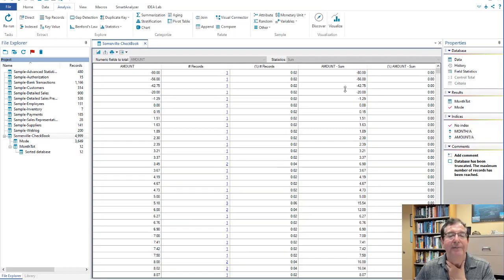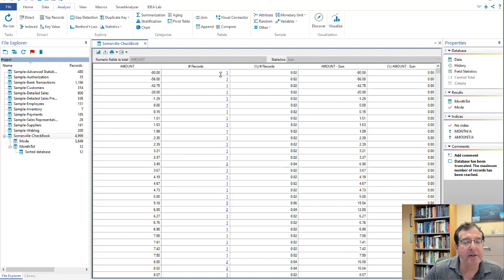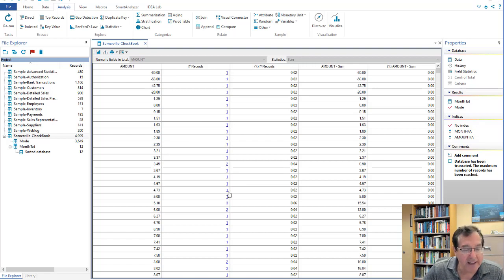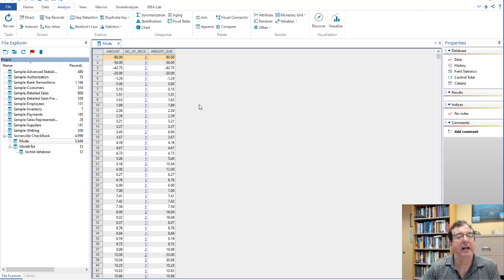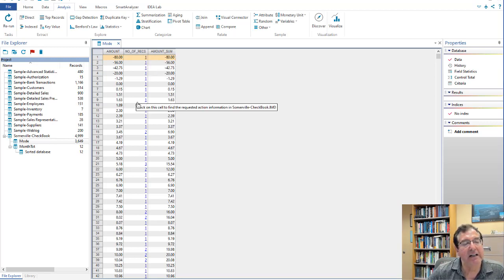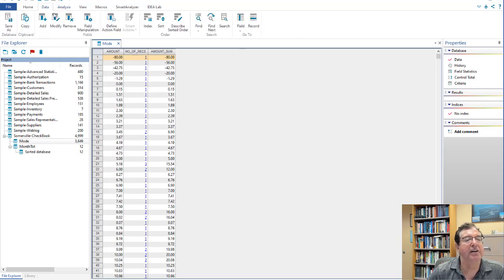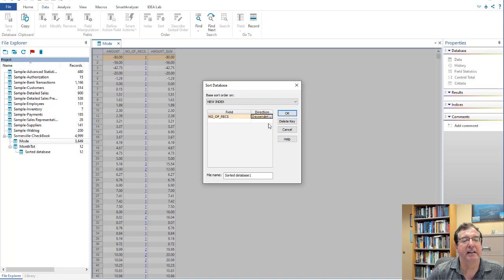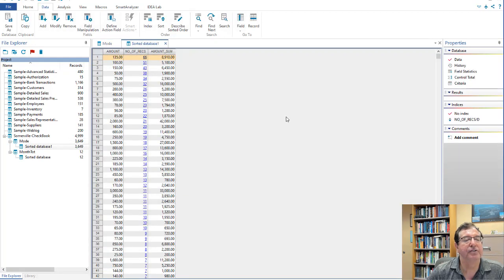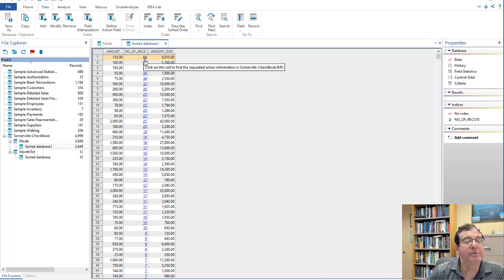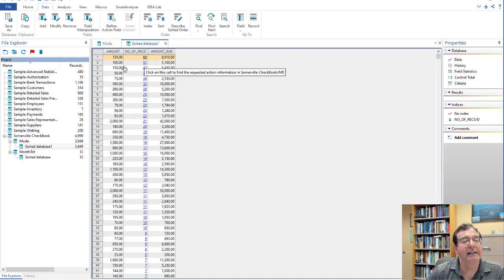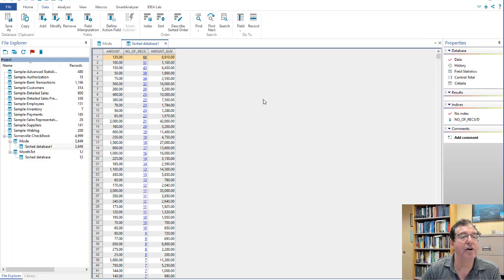Again, this is telling me that there's one record for minus $80, one record for minus $56, two records for $3.45. This is a bit messy. I want to find the dollar amount where I get the highest count of the records. I'm going to, in fact, close this and go to mode. And there it is. And I'm now going to sort by the number of records descending so that I get the largest count at the top. And so we go back in here, data sort, sort by number of records, not ascending, but descending. We'll do that. And this is wonderful. It's telling me that there were 66 instances of 135, 51 instances of 100. This is the mode, the 66 instances of 135.